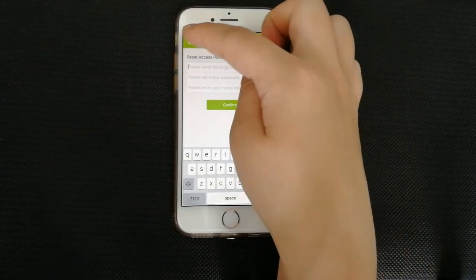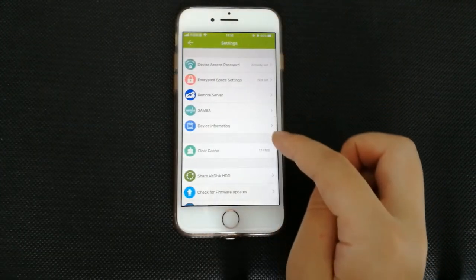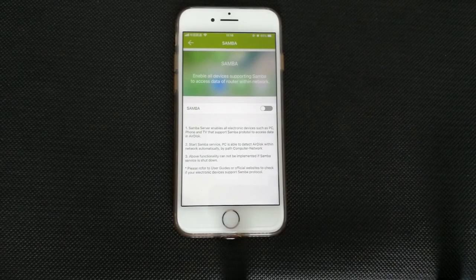Another feature for AirDisk is Samba. After enabling Samba, we can access AirDisk from my network, PlayStation or TV.